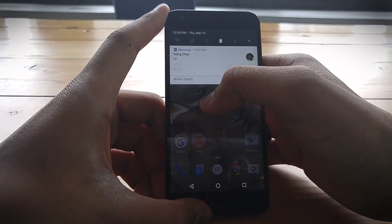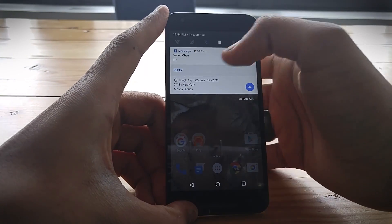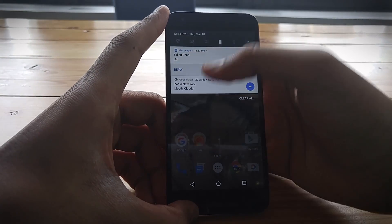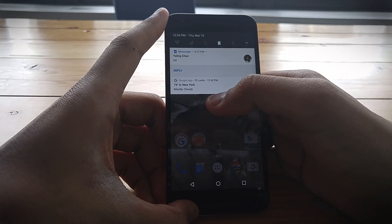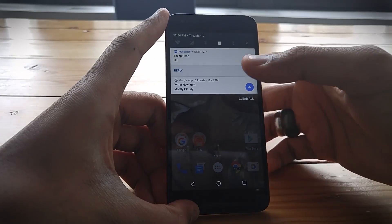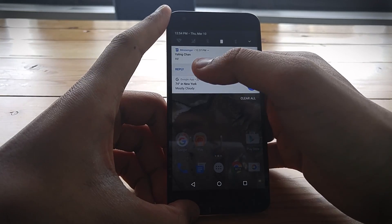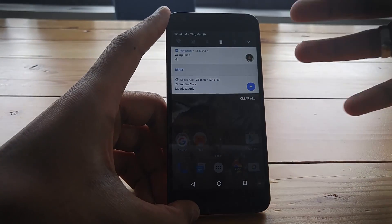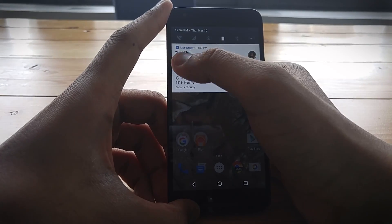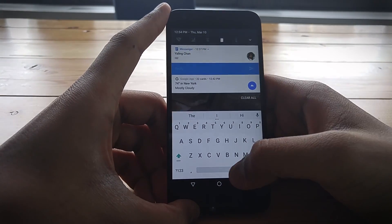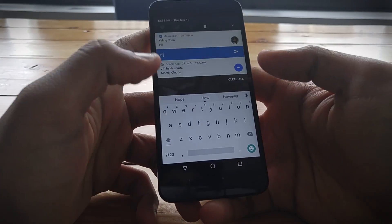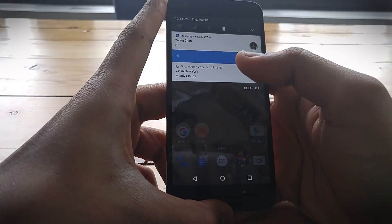Quick reply is now a function you can use immediately without losing the conversation. Before, pressing reply would hide the message so you couldn't see what you were responding to, but now when you press reply there's a nice little animation and you can respond directly from the notification itself.